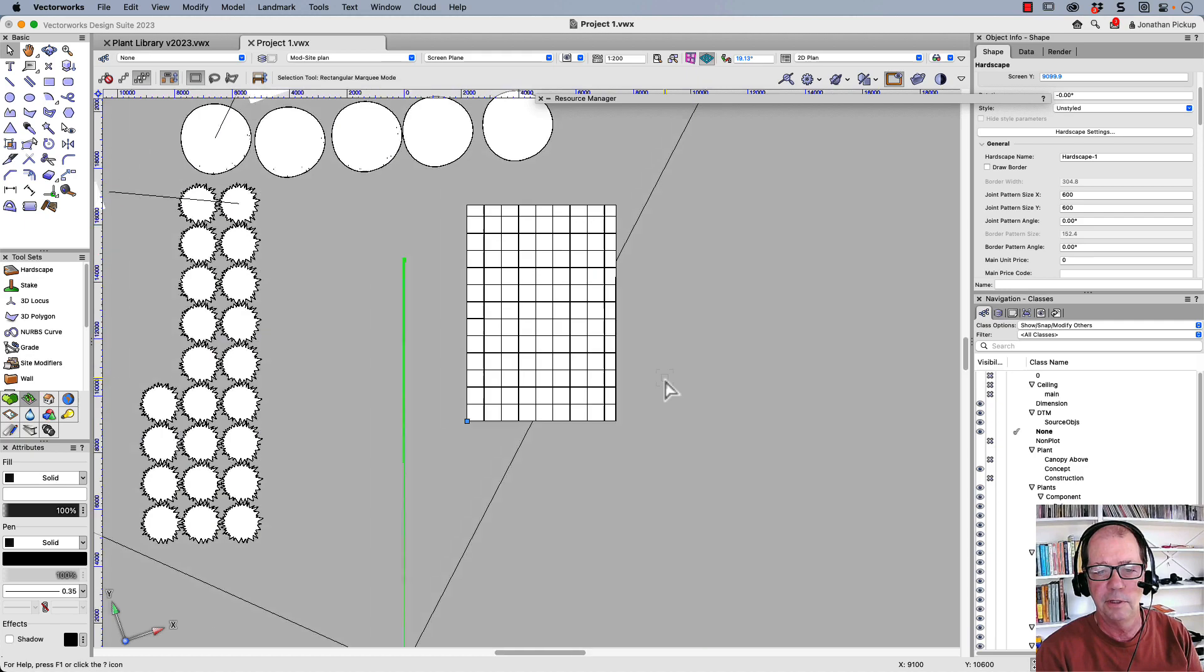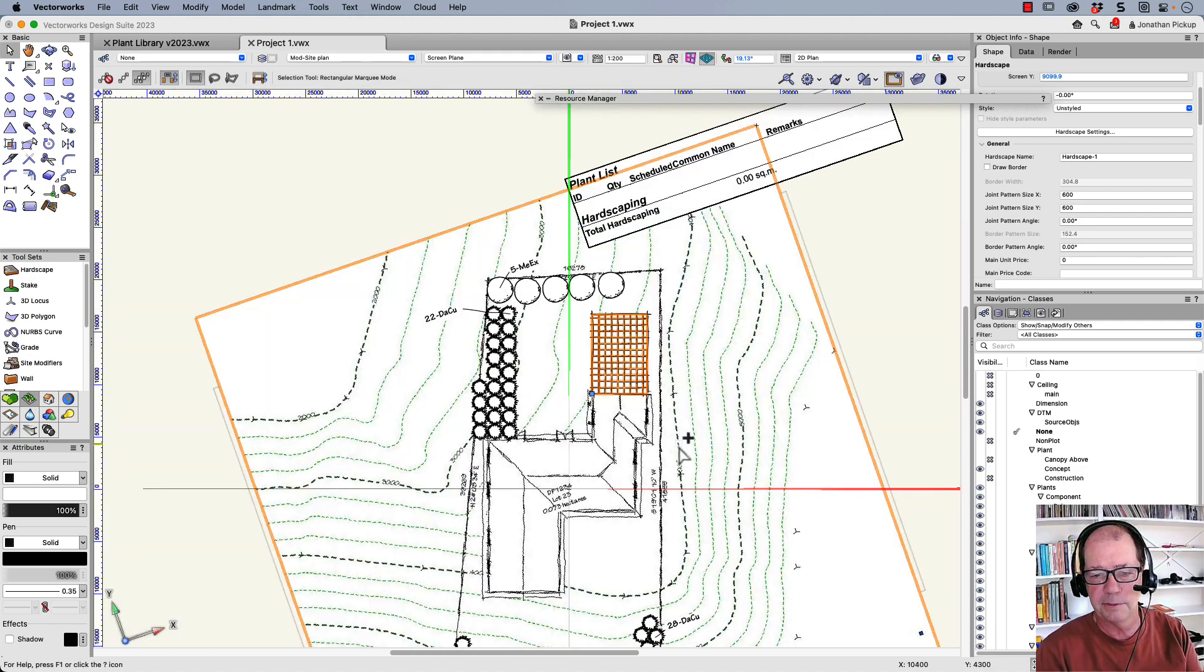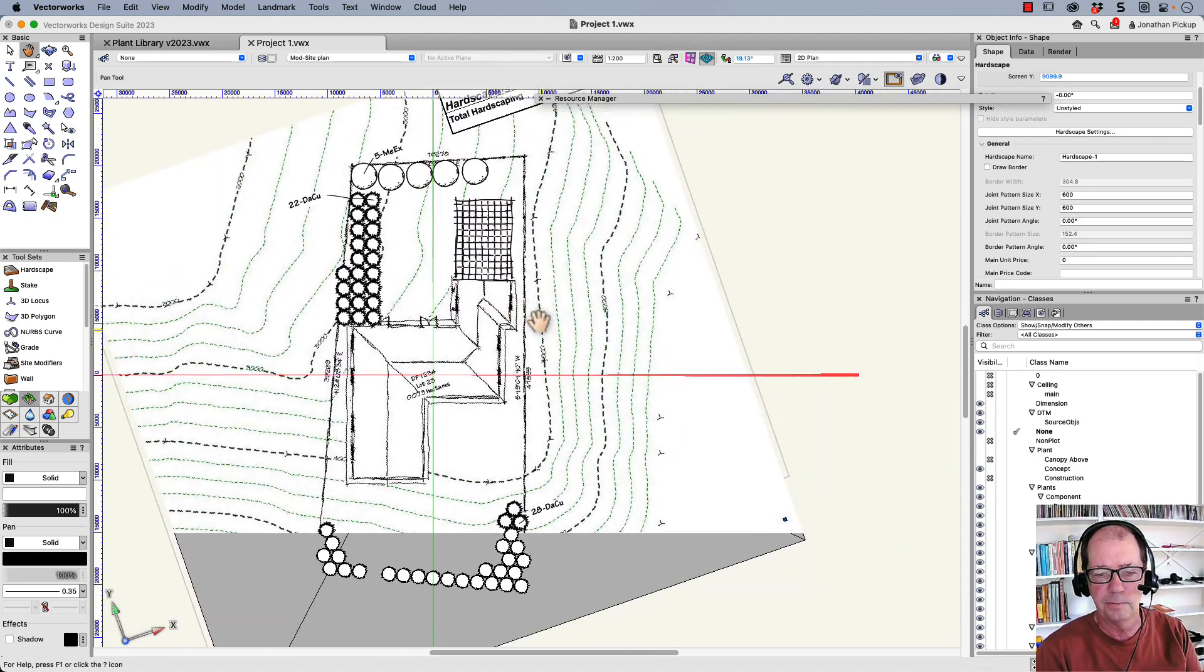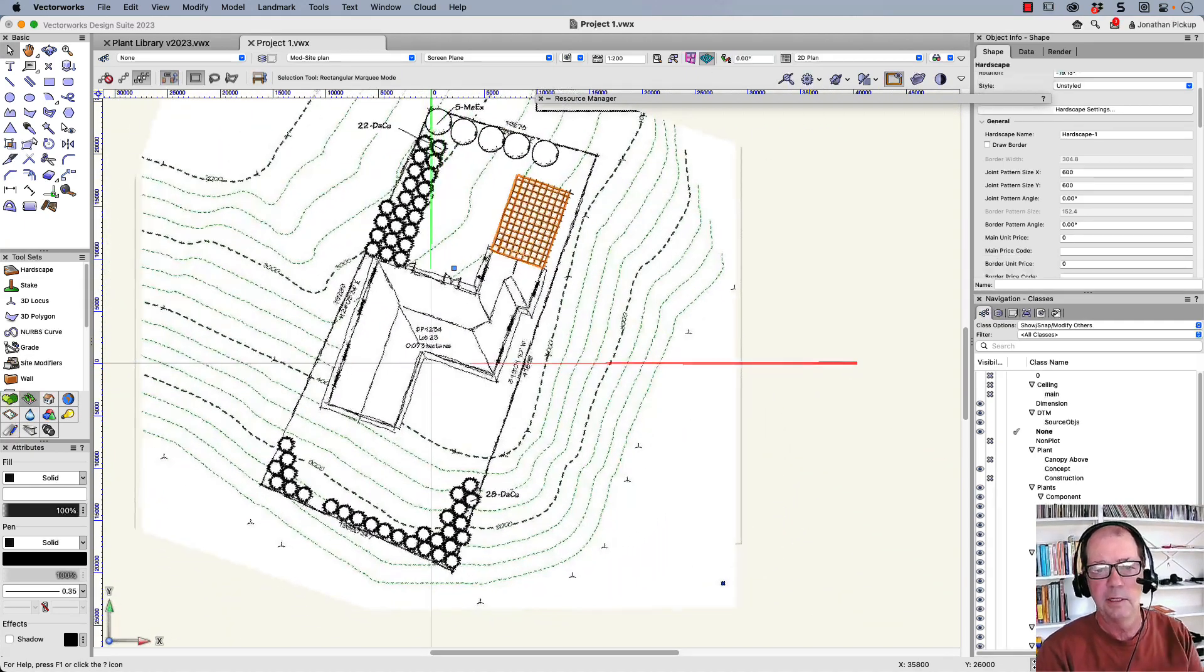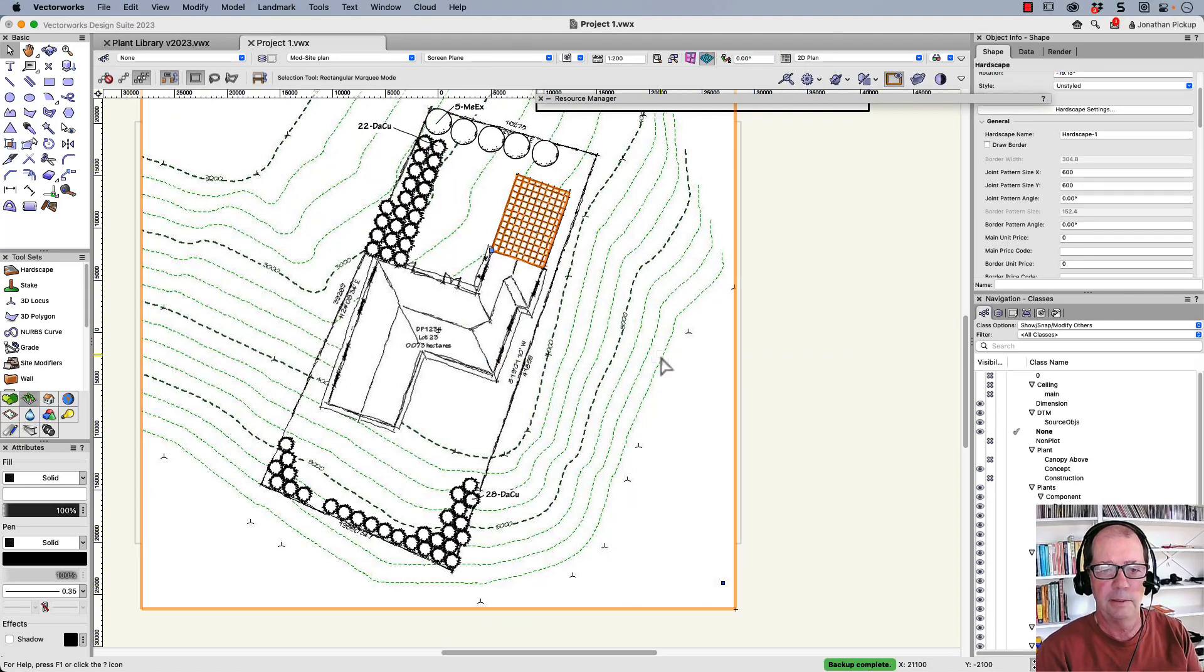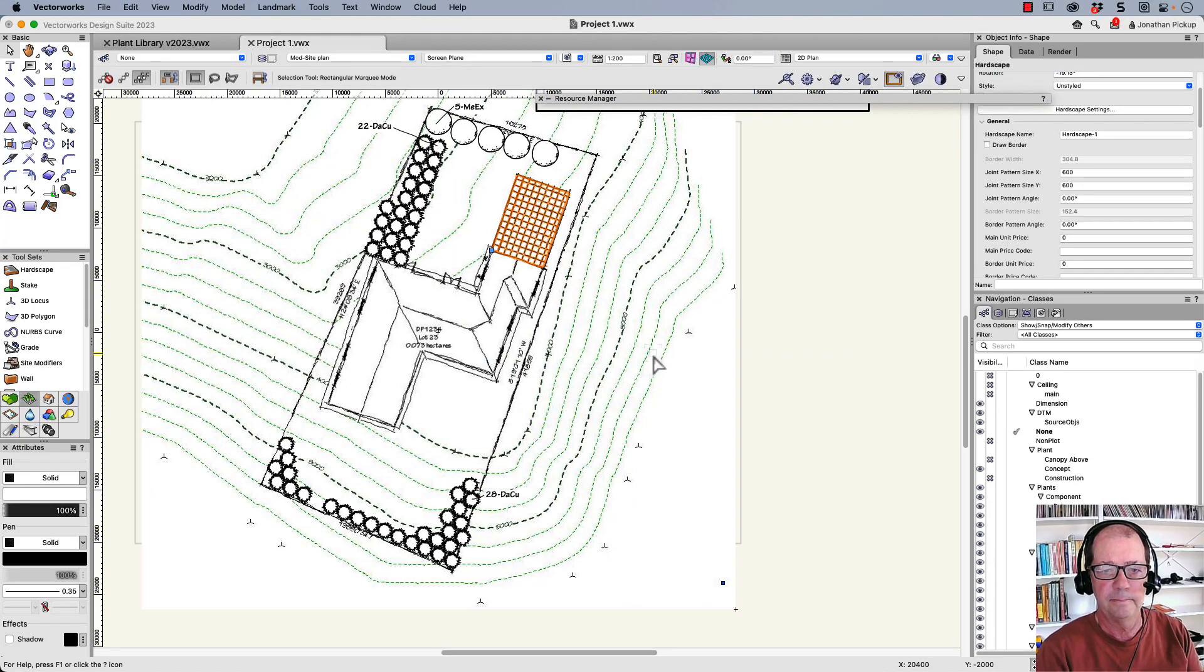Change that back to zero. My hardscape is now orthogonal. And when I go back up here and choose zero, it'll rotate the ground for me.